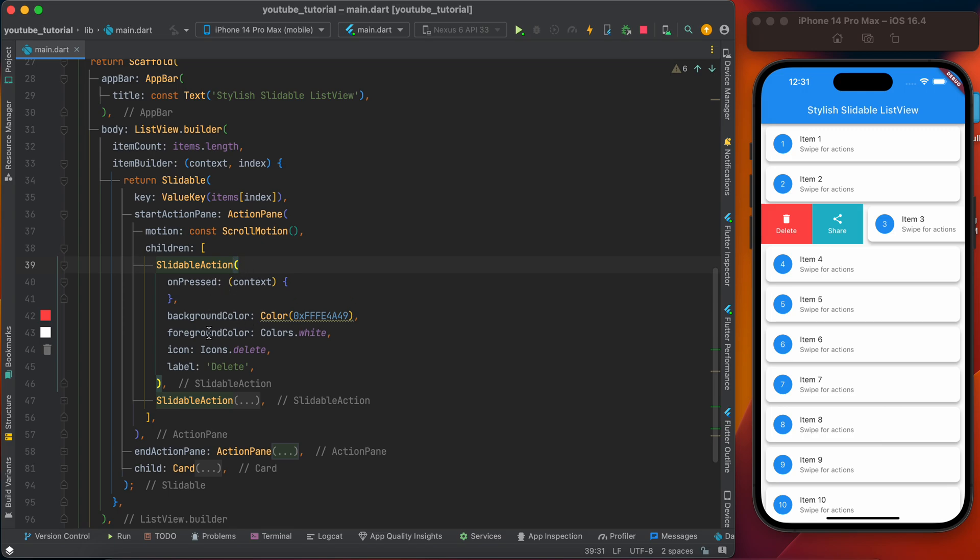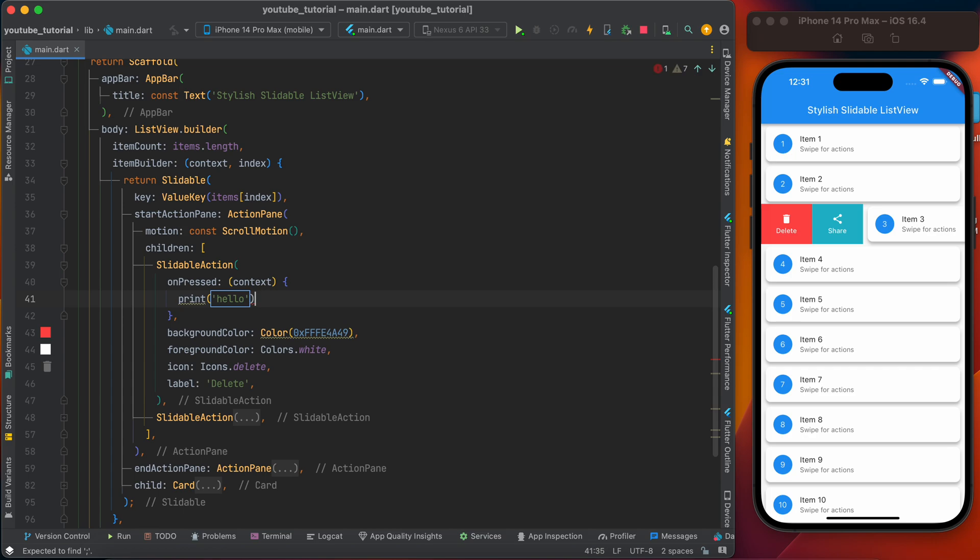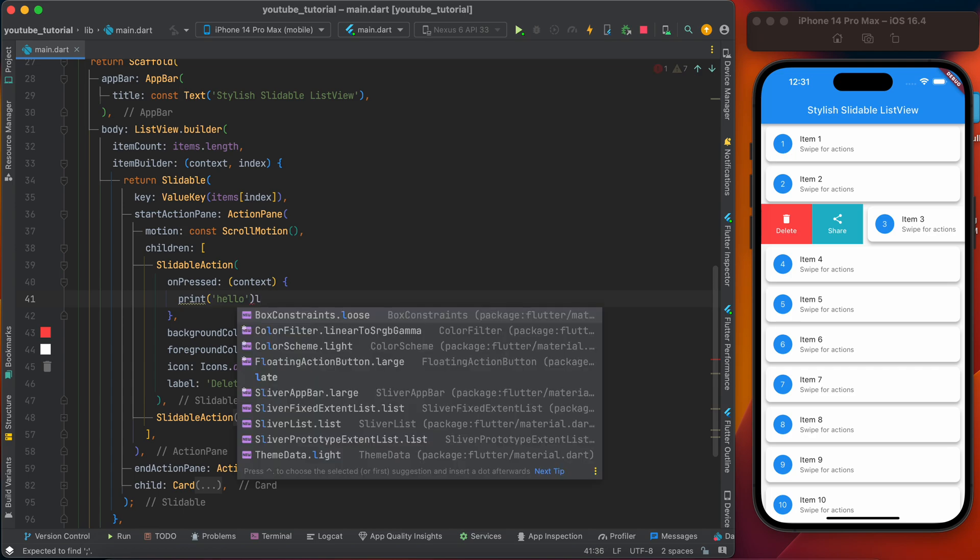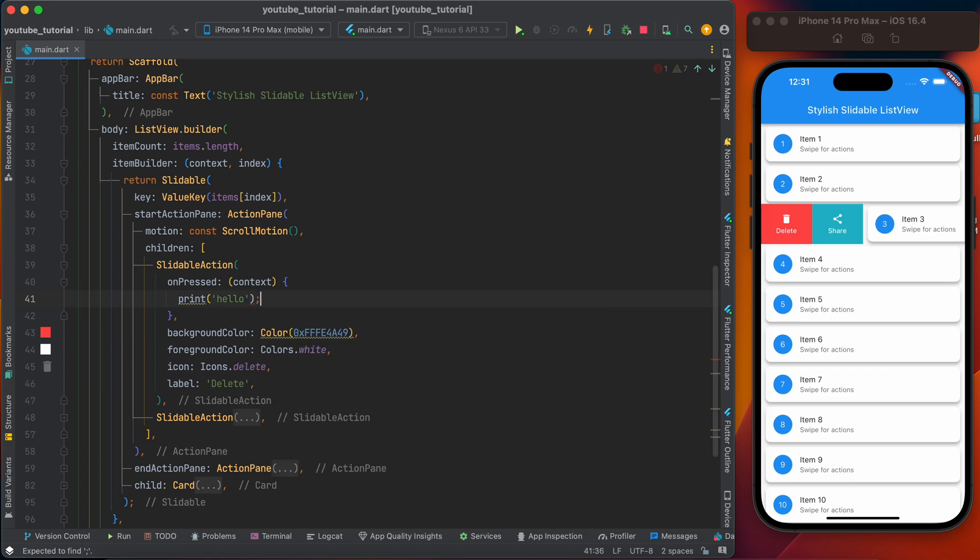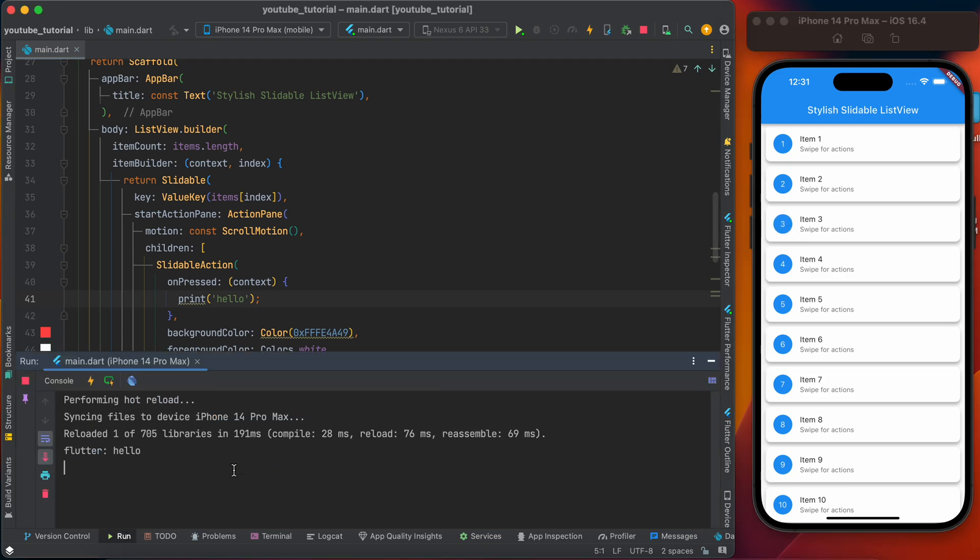SlidableAction is like a normal widget - you can give the background color, foreground color, icon, label, and also there is an onPressed. Here you can use the purpose of your click event. I just made a print saying 'hello'. Now when I click, it shows 'hello'.